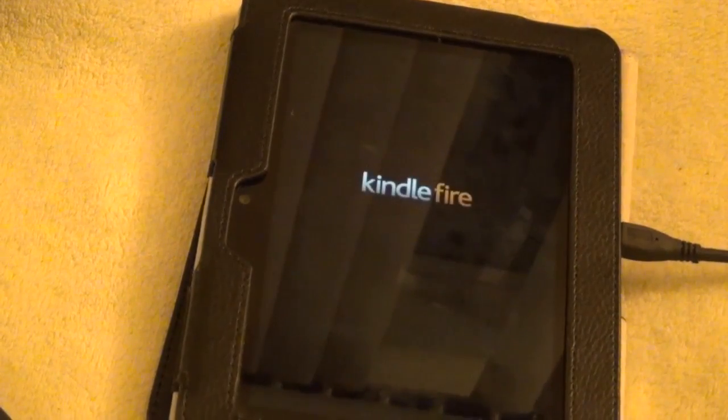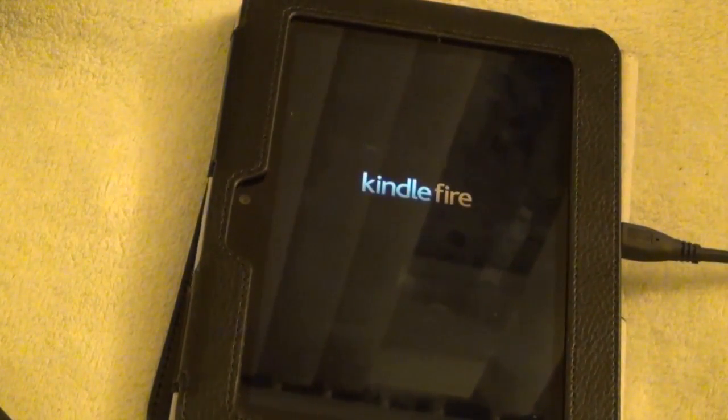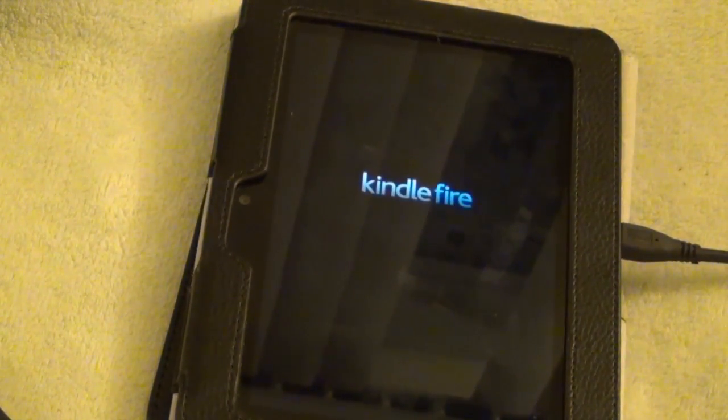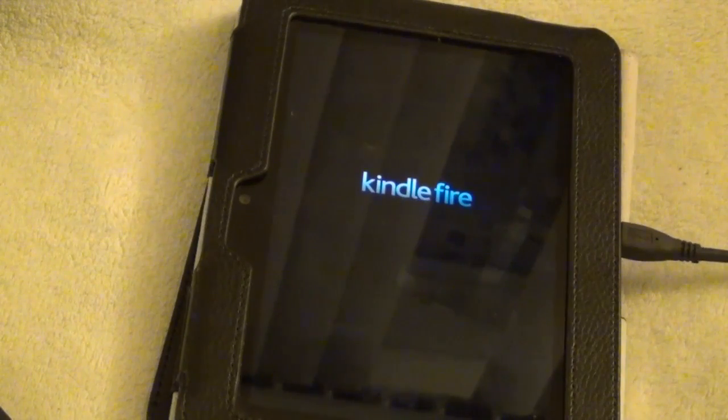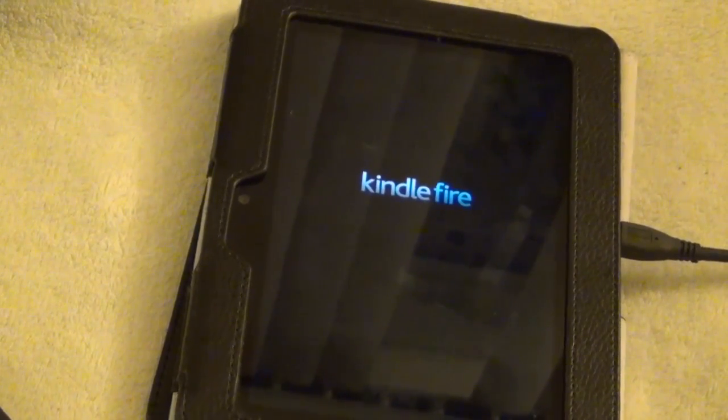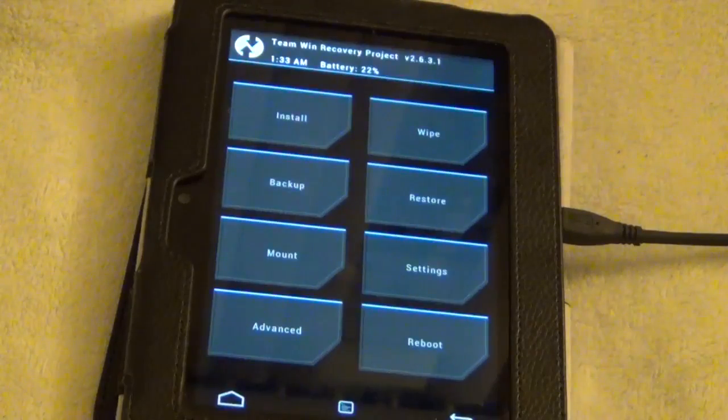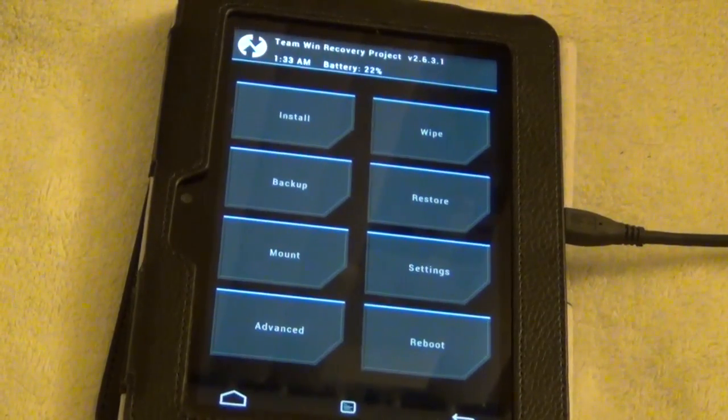Now we're going to be rebooting it to recovery or Torp, team win recovery project. Now your Kindle should reboot to Torp.